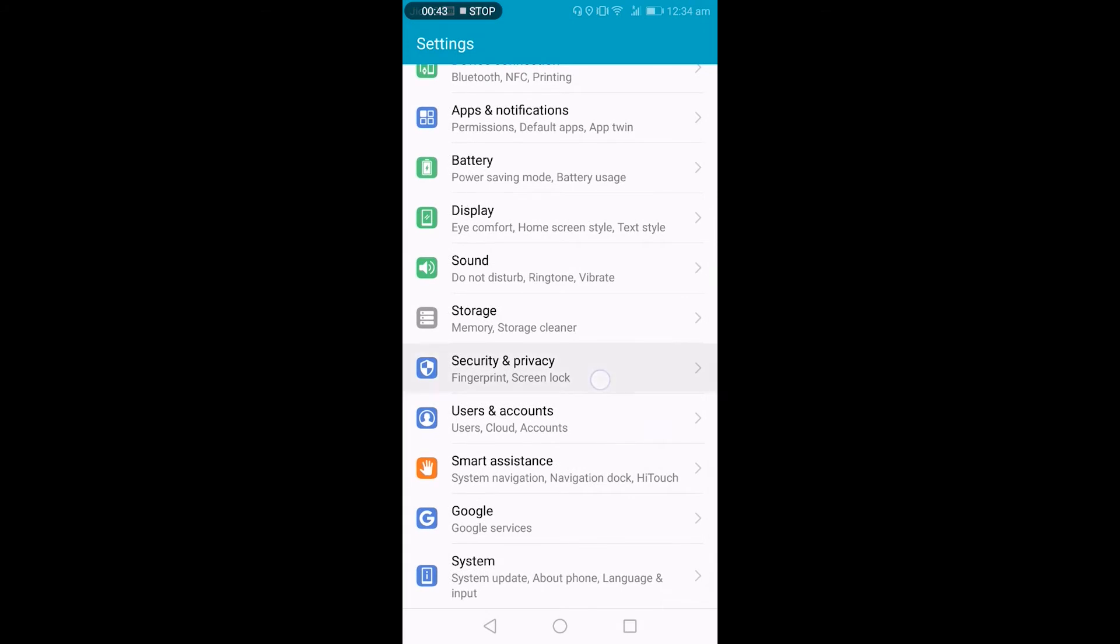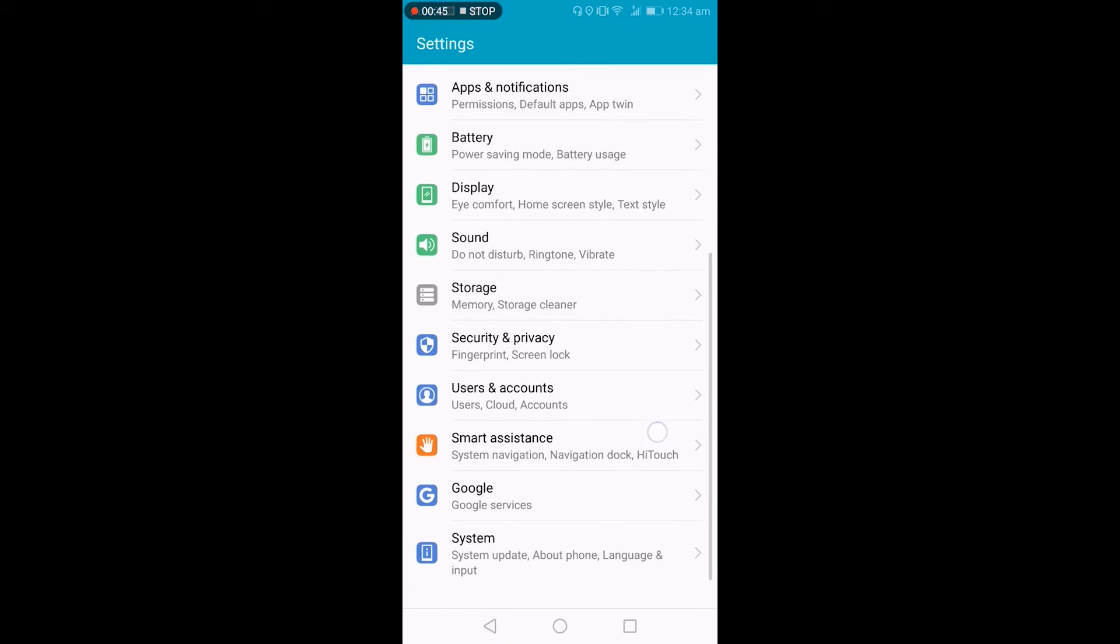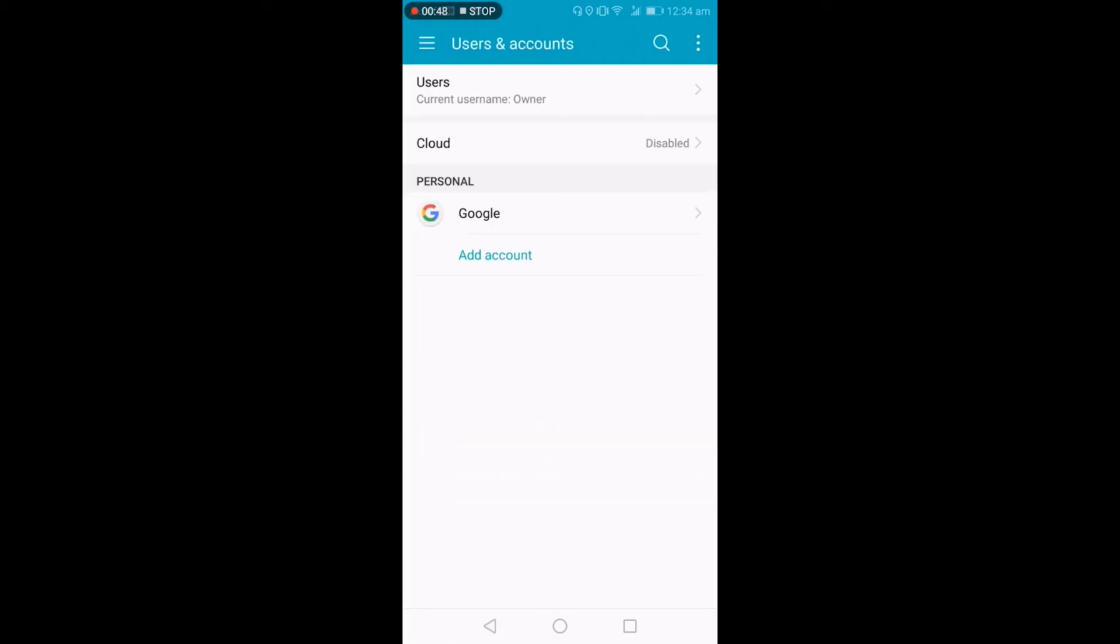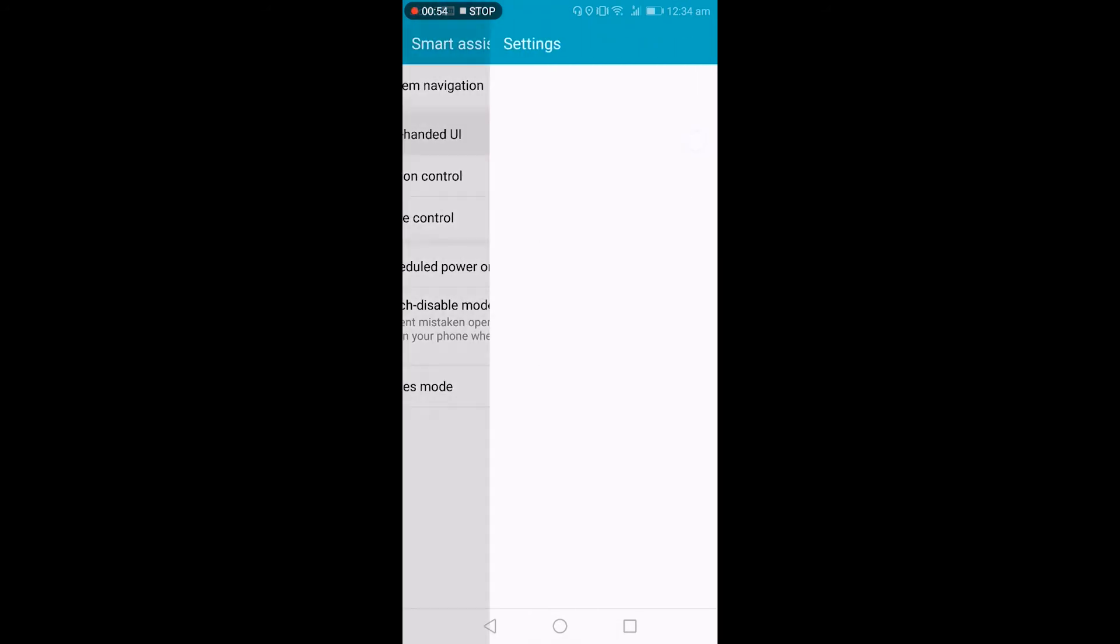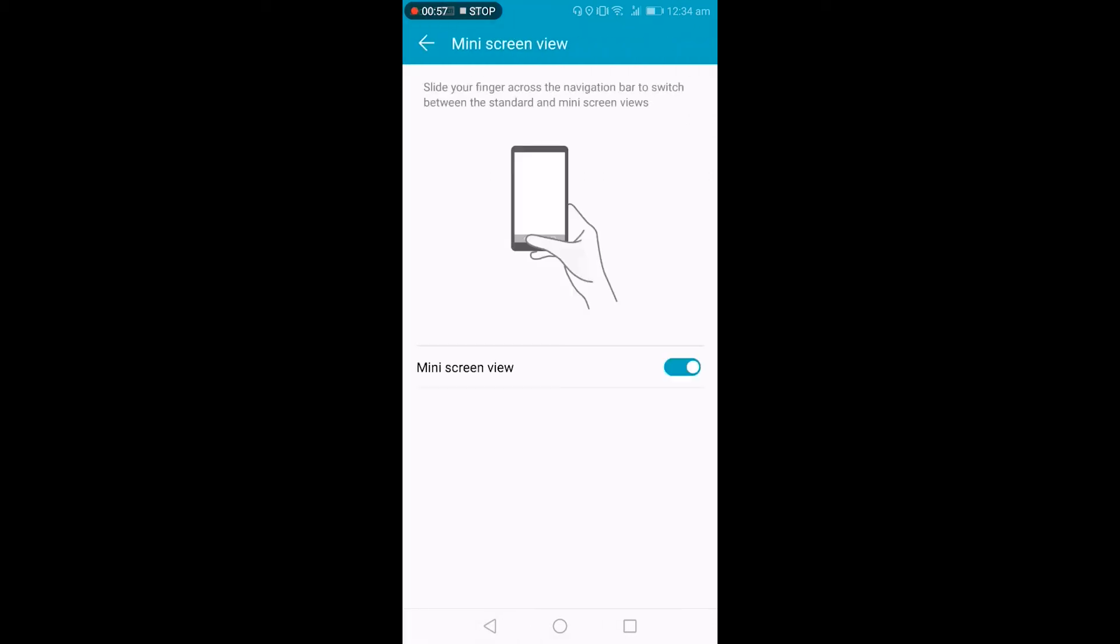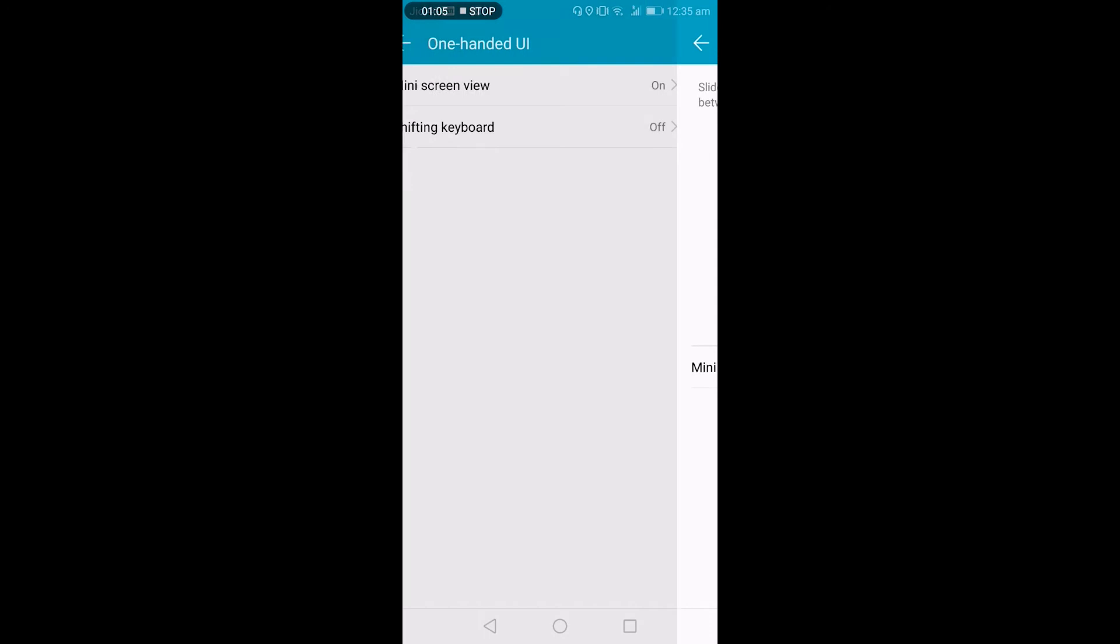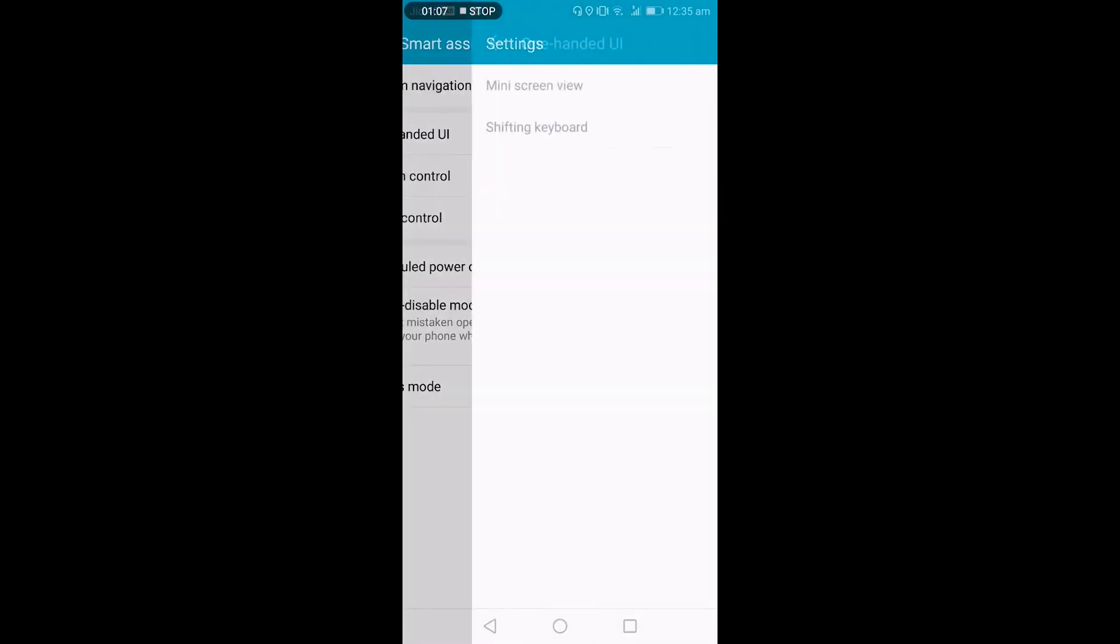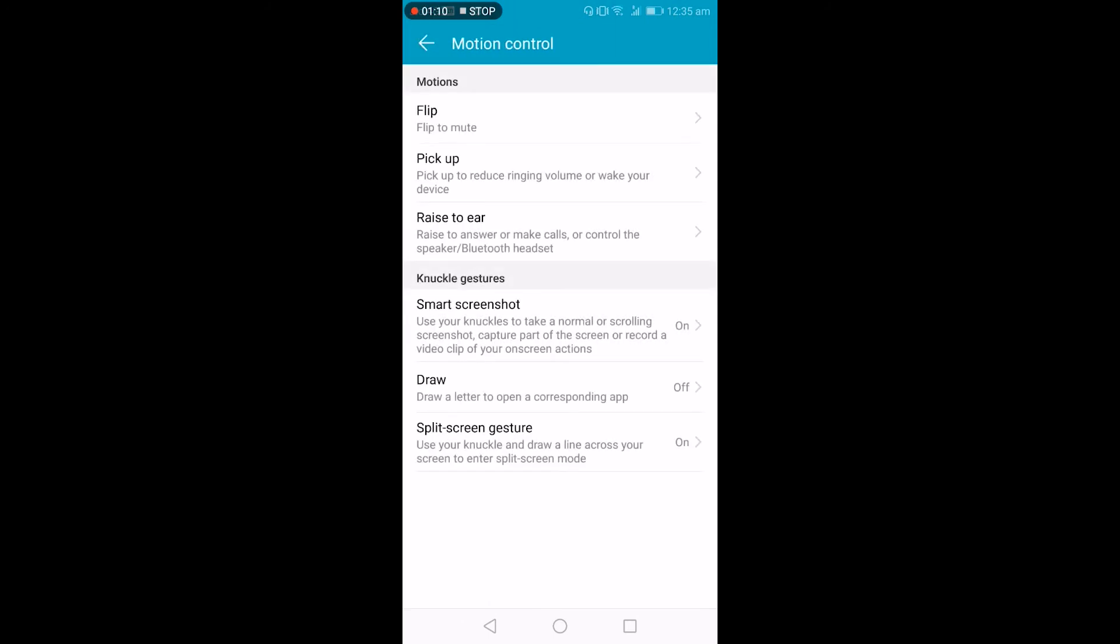Fingerprint, screen lock, accounts you can add here. And this is a few extra features that we get. So it's like one-handed mode—just swipe from here to here so it will activate one-handed mode and touch outside to exit that. This is one. A few more motion controls like flip to mute when you're getting a phone call.